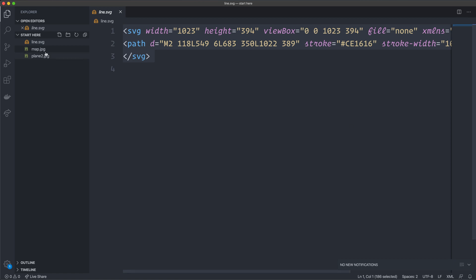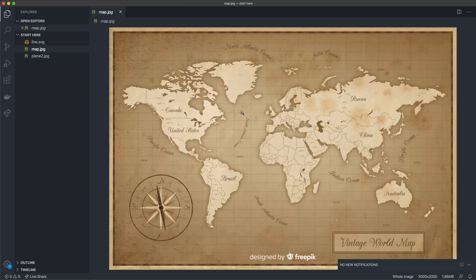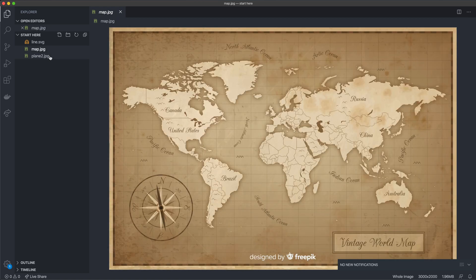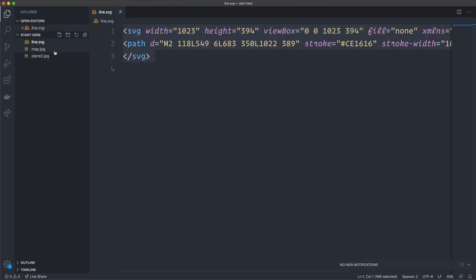Then I have the map.jpg — it's from Freepik, so that's where I got this map. And also I got this plane image, which I just Googled — I don't actually know where it's from, so that's why I'm not providing a link. You can use any map, any plane, and create your own line. The same technique should apply to whatever assets you choose.